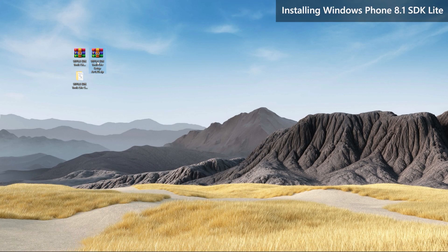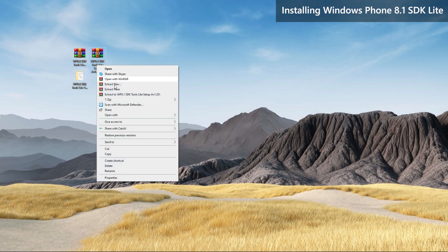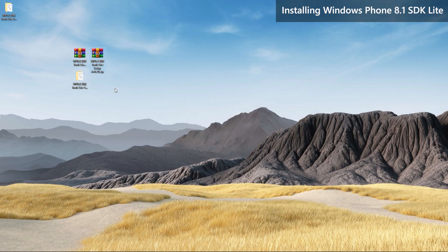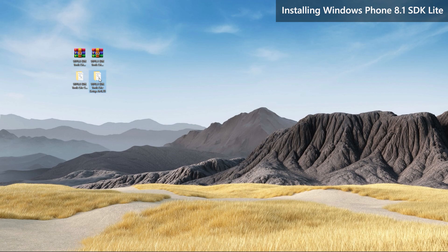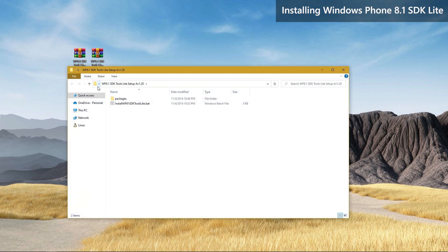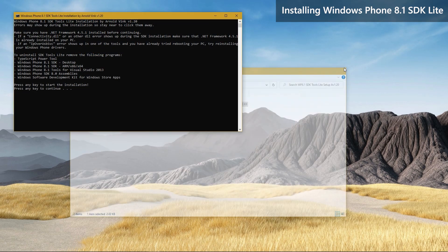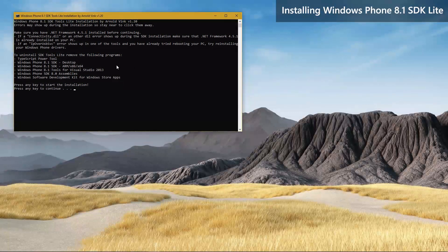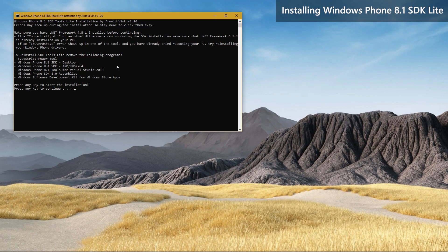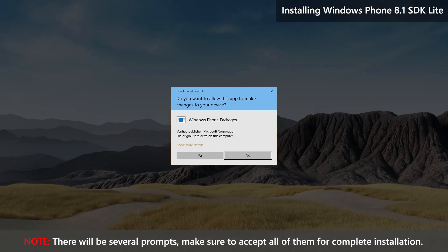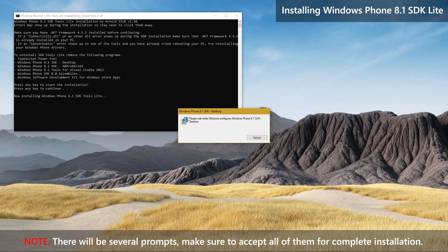Now let's get on with installing Windows Phone 8.1 SDK Lite. Extract it as before and run the batch file in the folder. This time too, press any key to start the installation. There will be more prompts to accept than before, so pay real good attention.